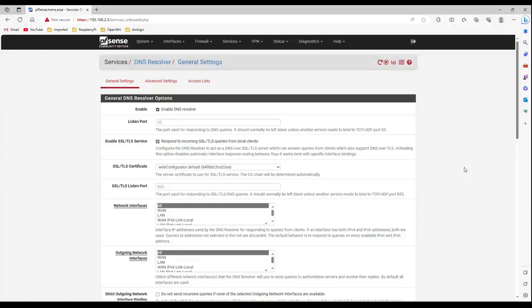Hello friends, in this video we will learn how to configure unbound DNS Resolver on PFSense router.